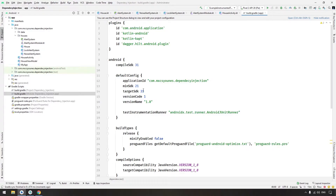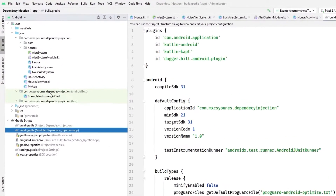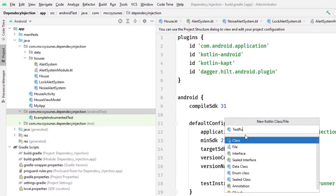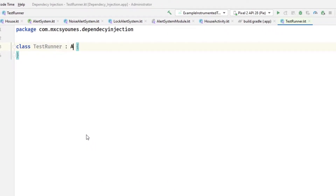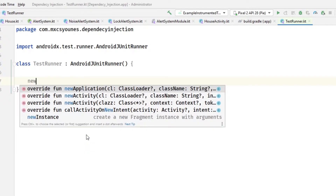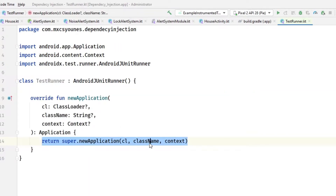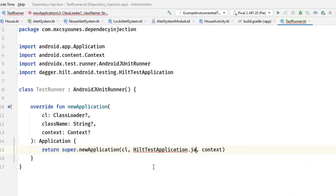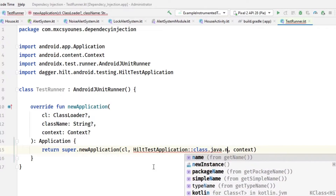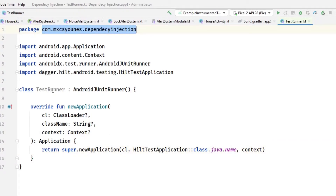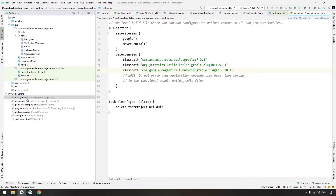After adding the dependencies, we have to add another class in the Android instrumentation test folder — a custom test runner. This class extends from AndroidJUnitRunner, and we override the method called newApplication. In the return type, return HiltTestApplication.class.name like that.